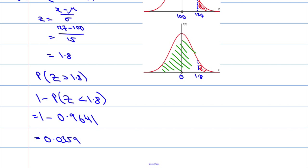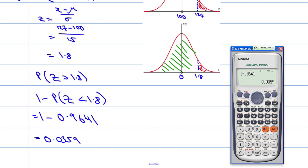This calculator will actually do the normal distribution directly, but I find it much easier to get used to drawing the diagrams and using the tables — it's less likely to lead to a mistake.